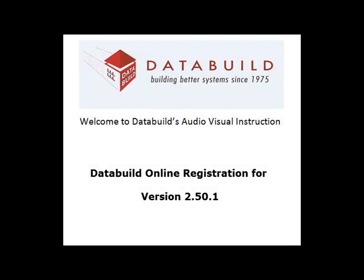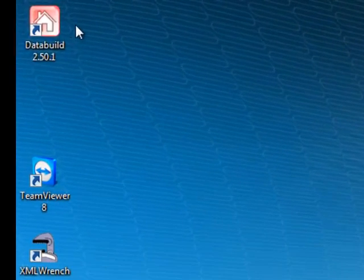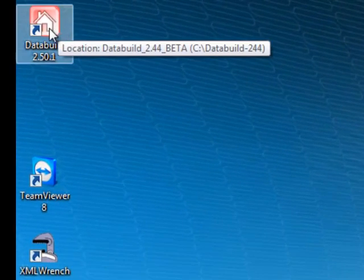Welcome to DataBuild's Audiovisual Instruction. This session looks at the new DataBuild Online Registration Wizard.